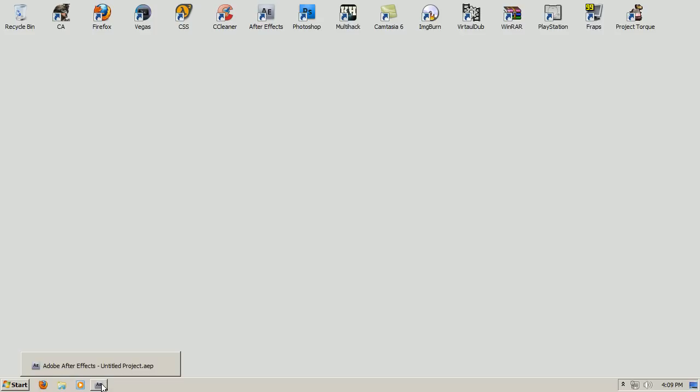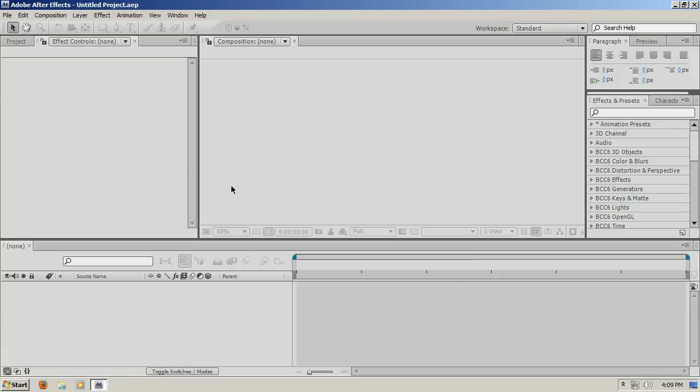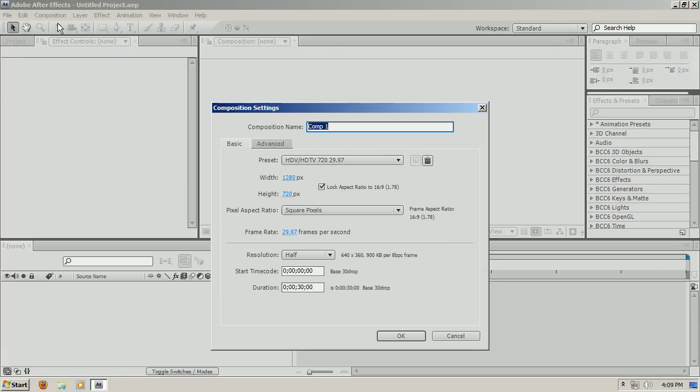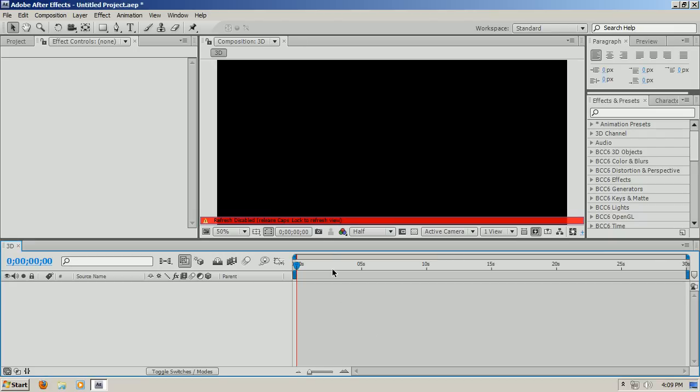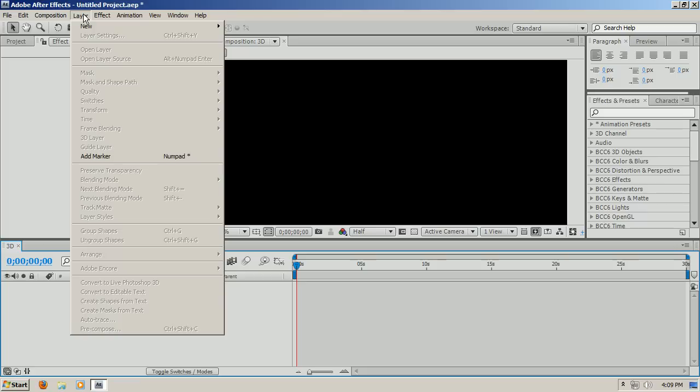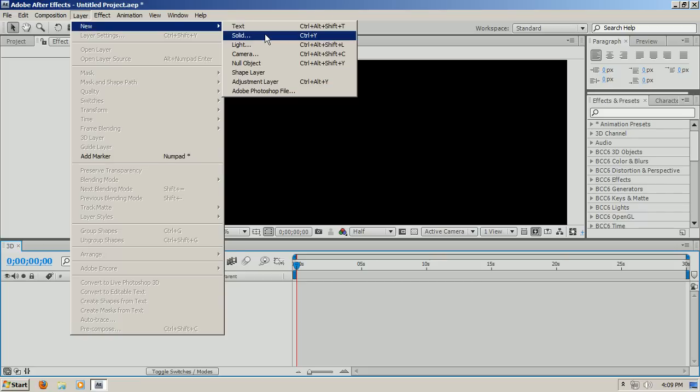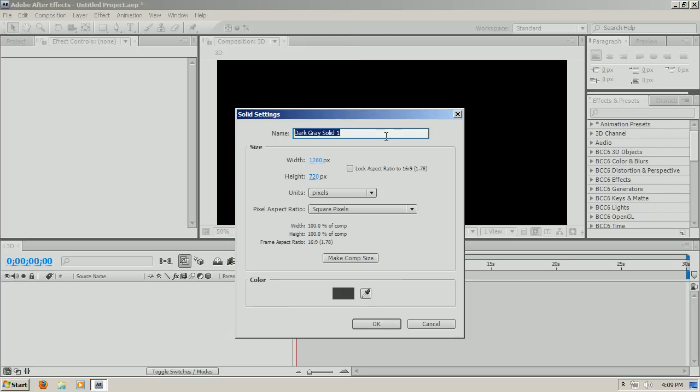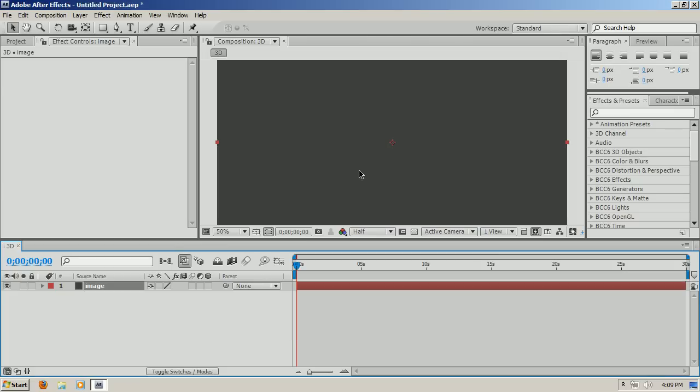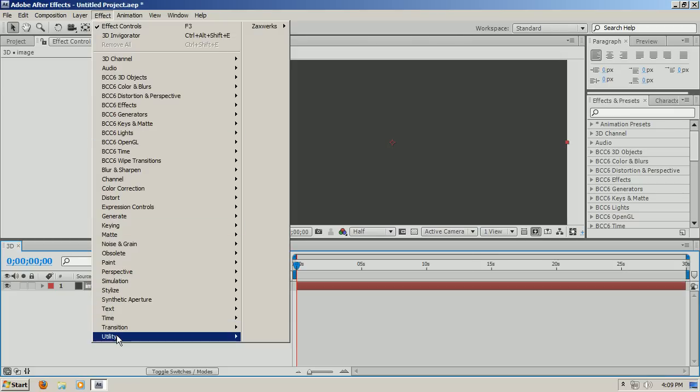The basics - I just got it today, I'm just testing it out. So I'll make a new composition file, I mean composition new, 3D, and I'll press OK. Now I'll go to my layer, new solid, and I'll make this image and press OK and go to effect, Zaxxworks 3D Invigorator.